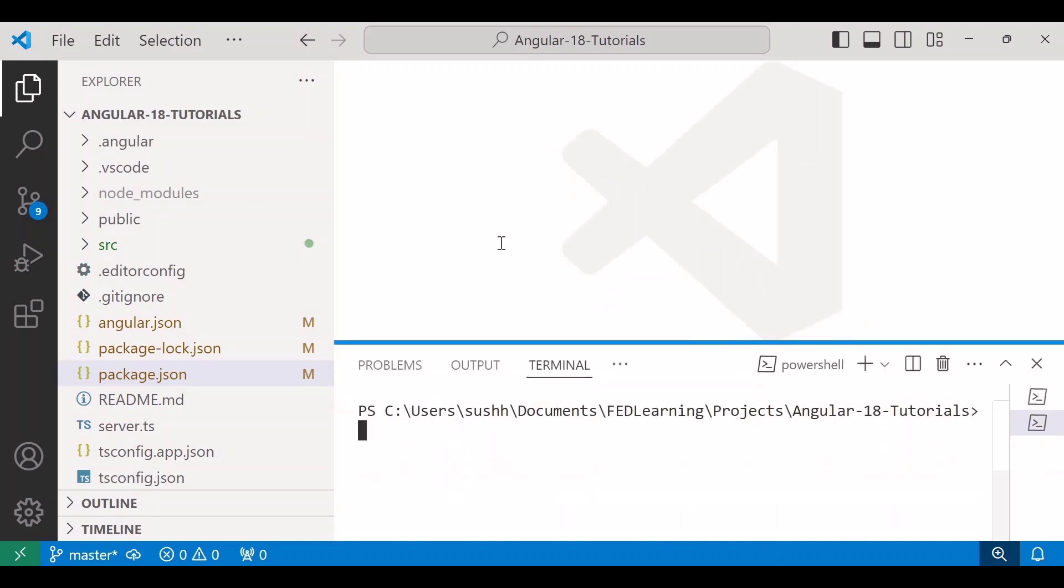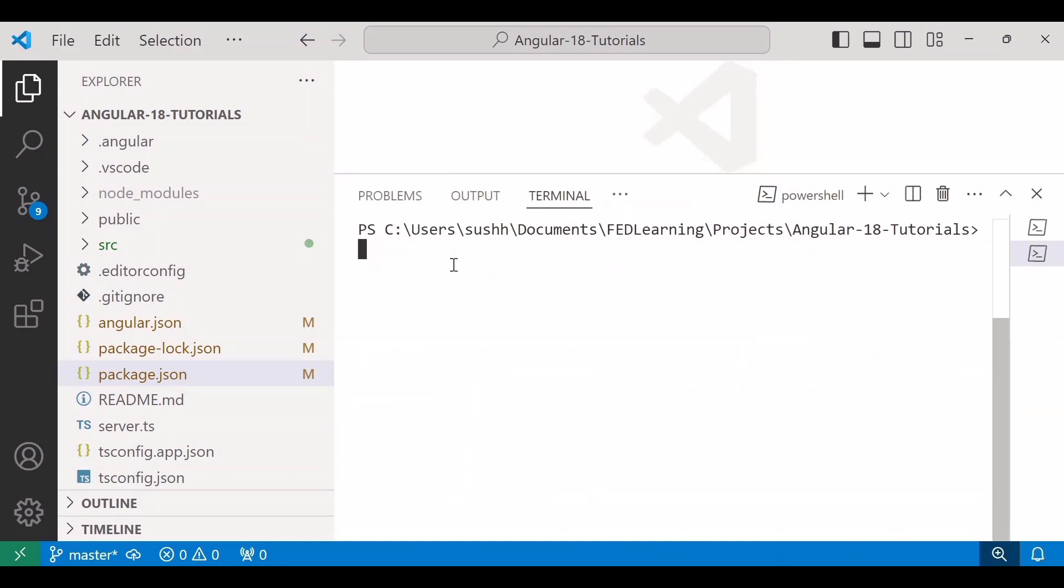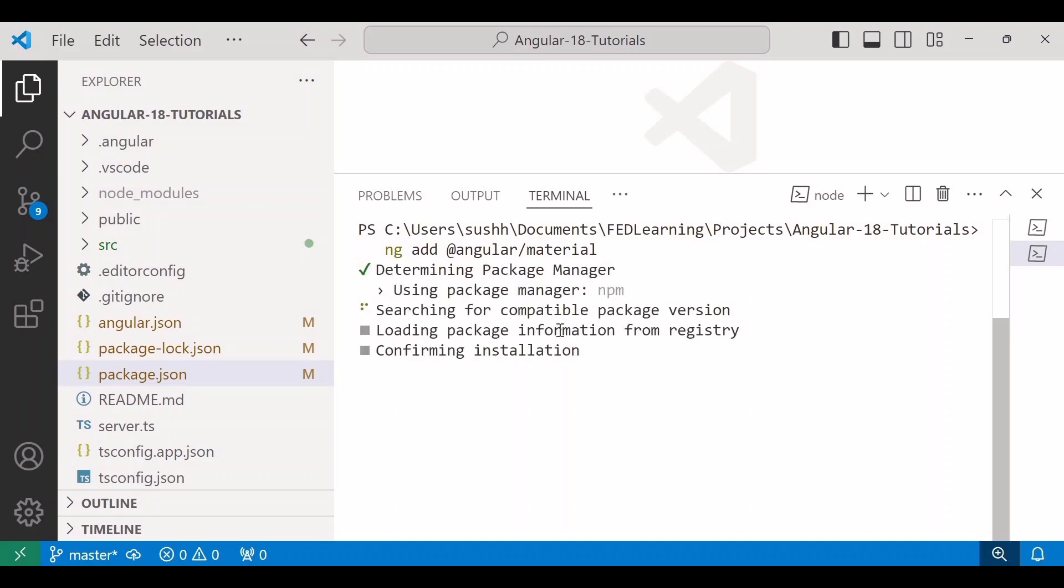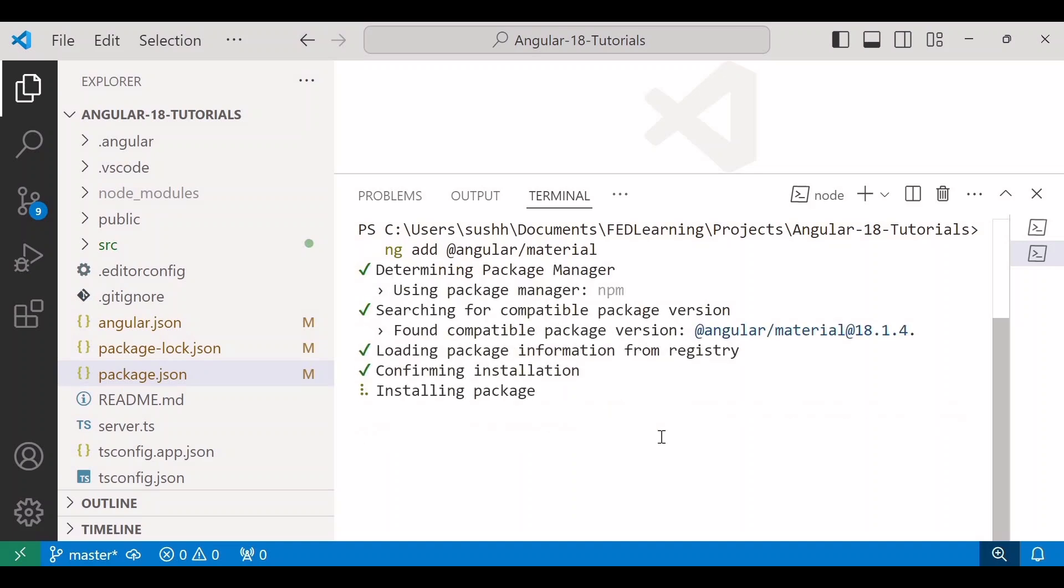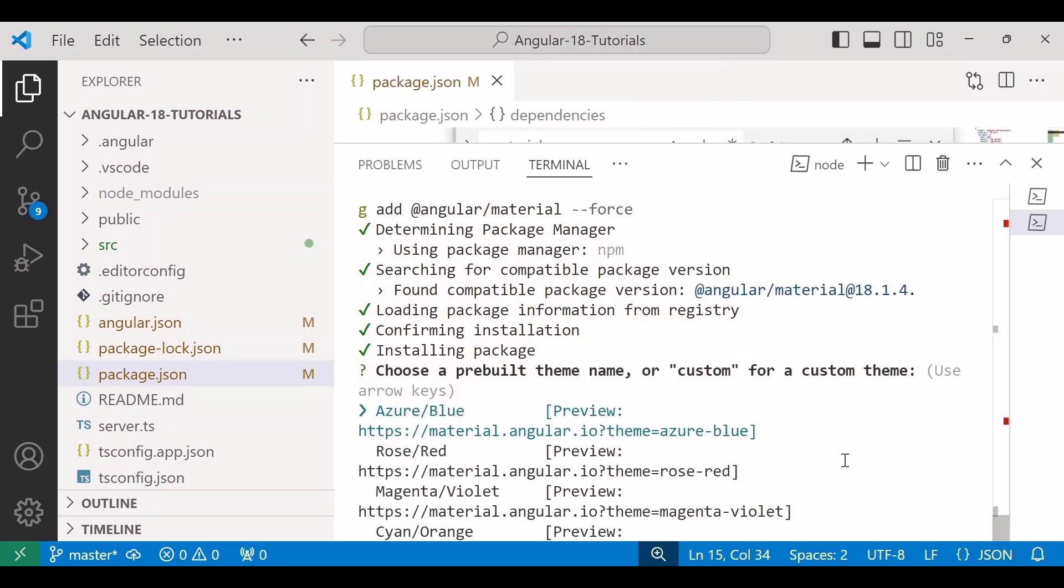So here I'll write the command to install Angular Material: ng add @angular/material. Enter. Here I'll say yes to proceed with the installation. The installation will take a few seconds depending on your internet speed.